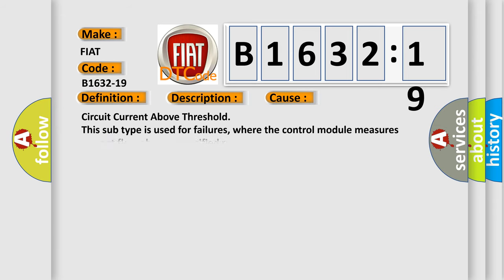This diagnostic error occurs most often in these cases. Circuit current above threshold is used for failures where the control module measures current flow above a specified range.